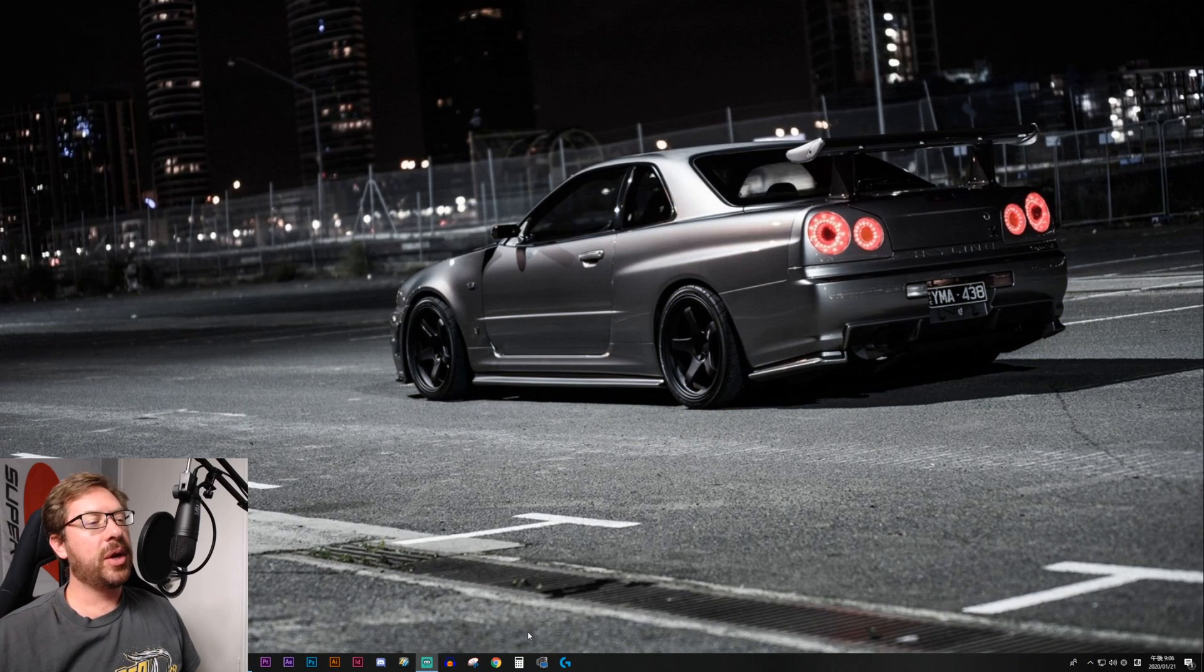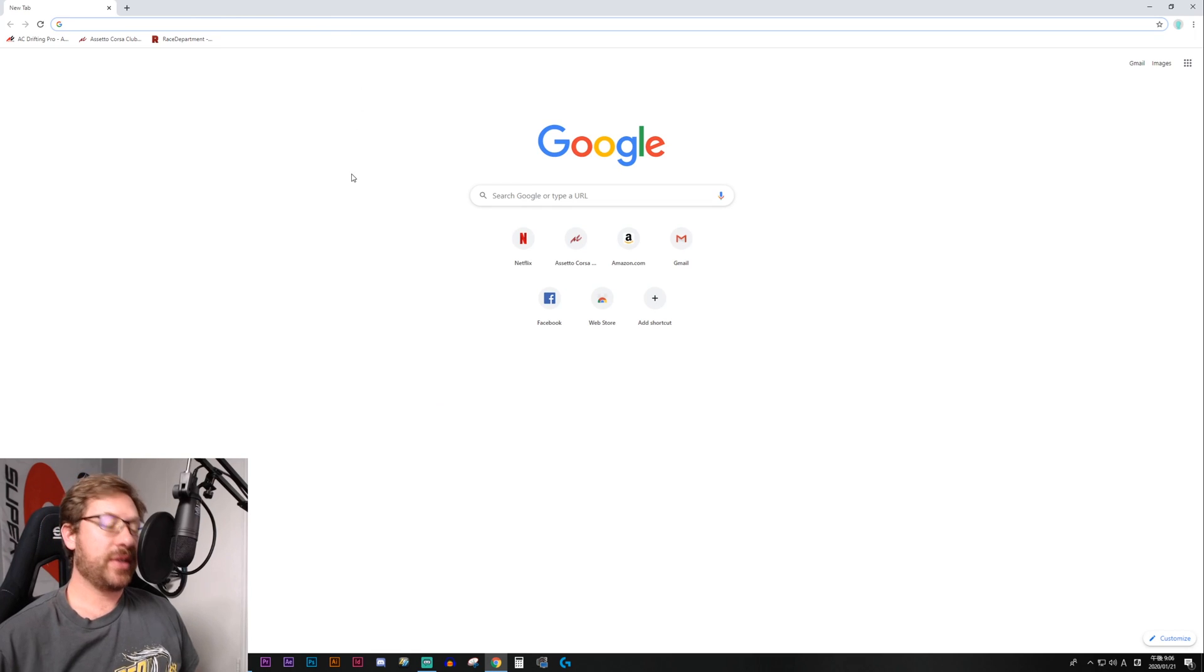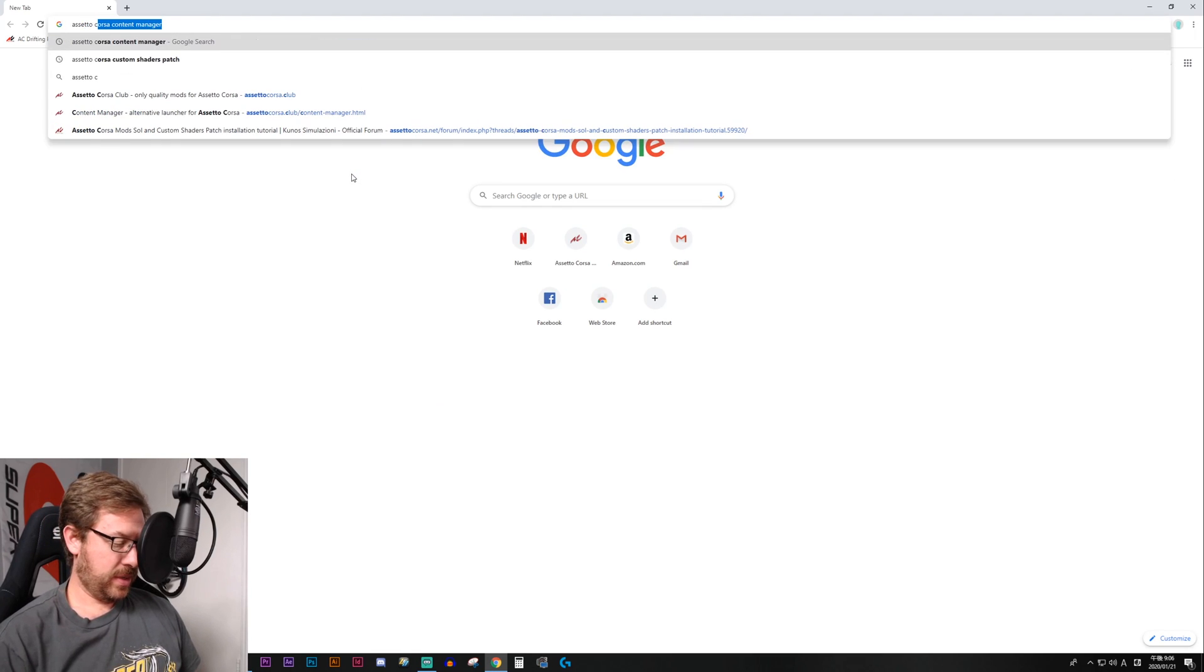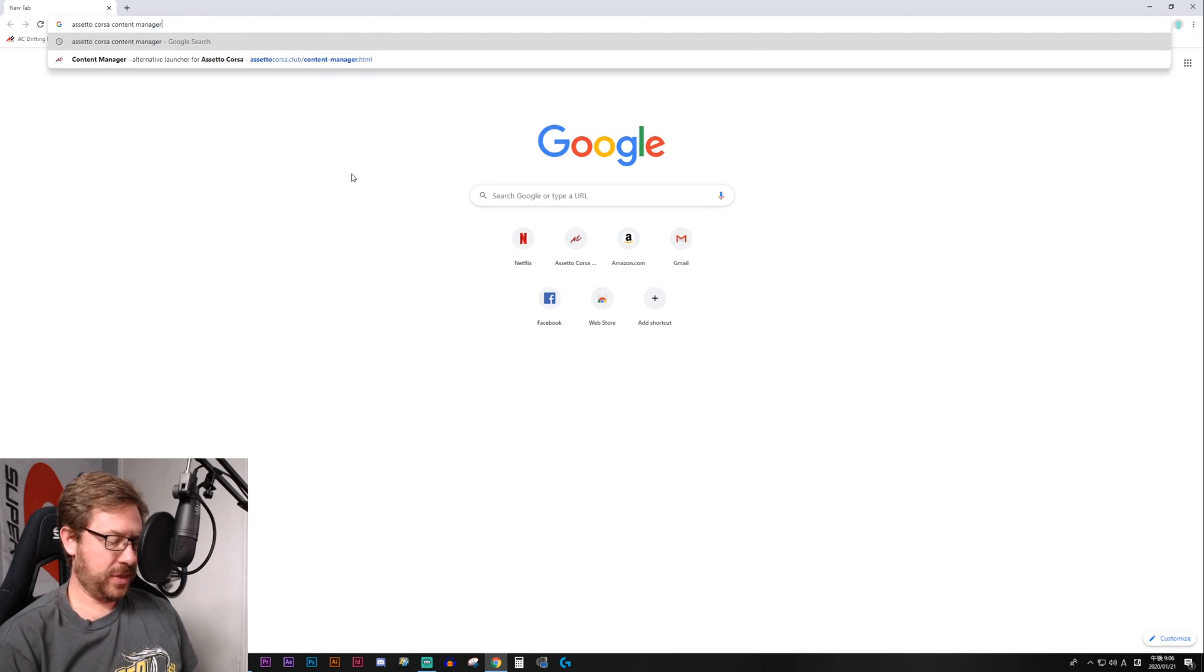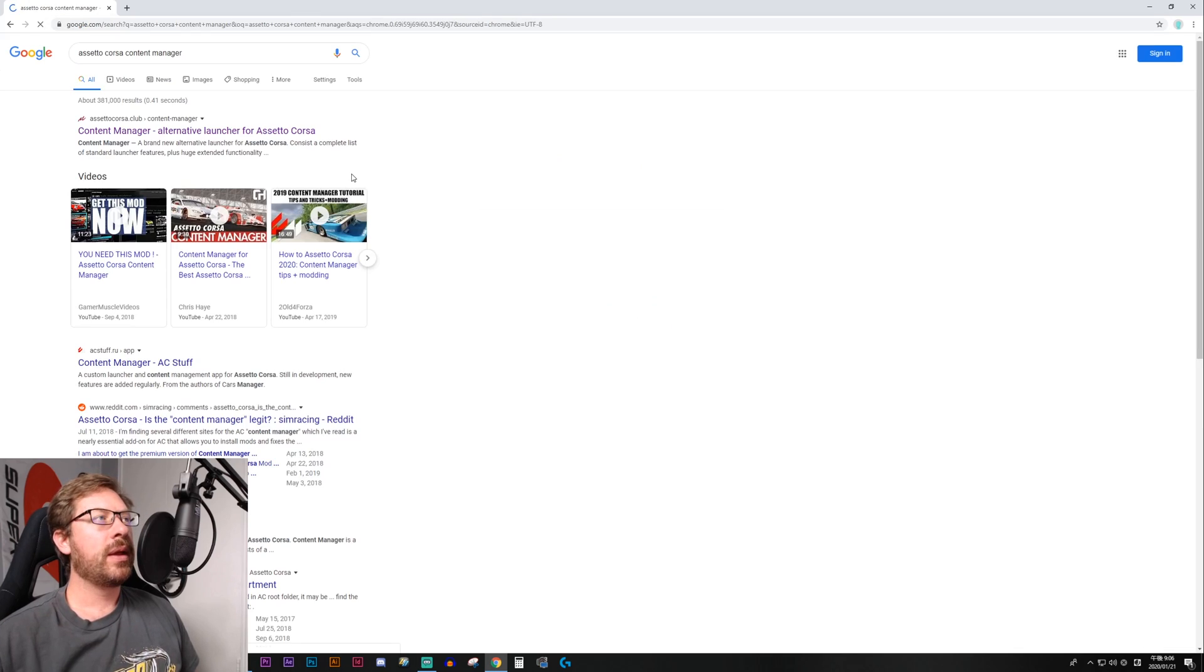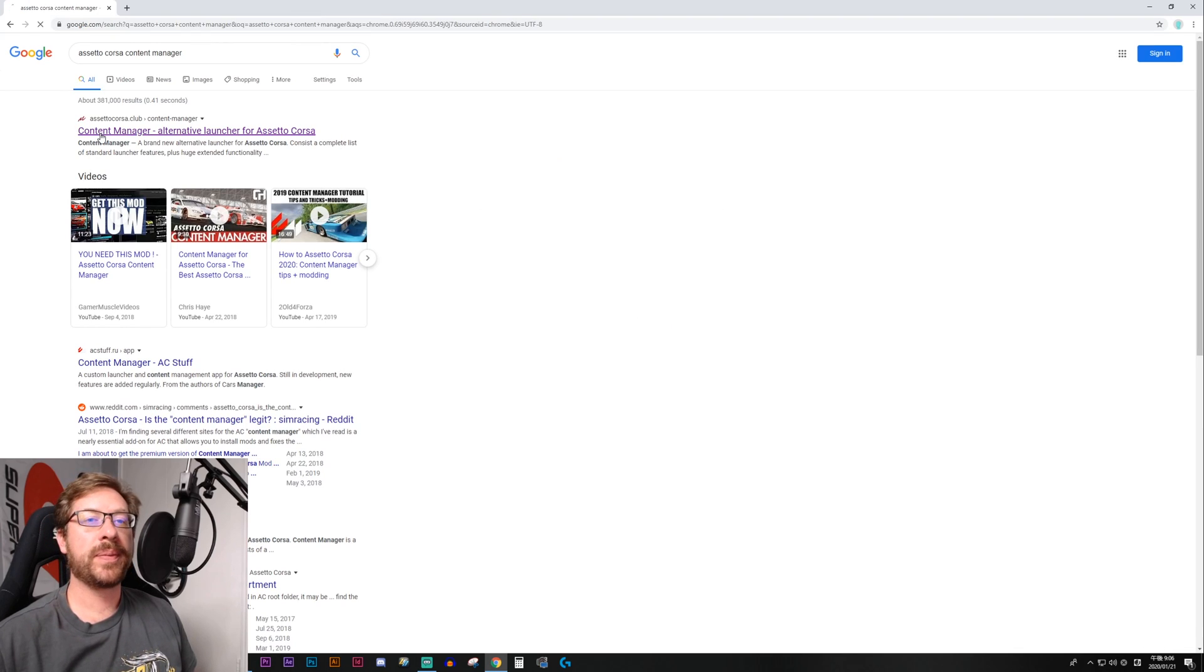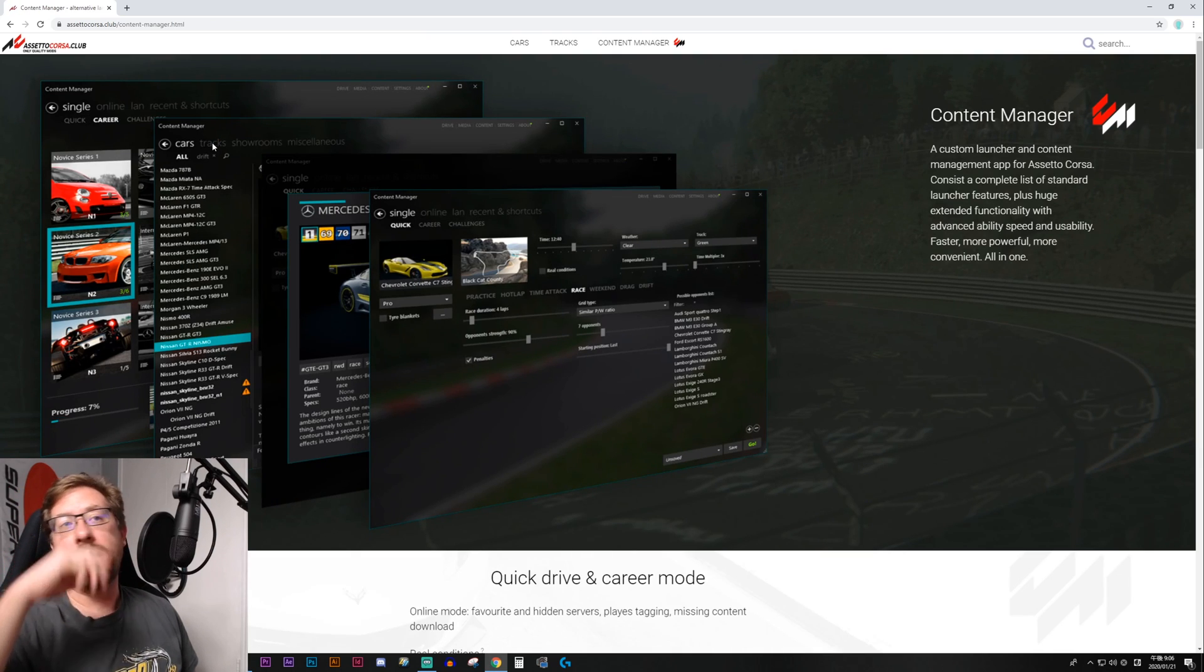We're going to open up a browser, and really it's very simple. Just type in Assetto Corsa Content Manager, and you'll probably be able to go to the very first link. AssettoCorsa.club, I will include this link in the description as well.